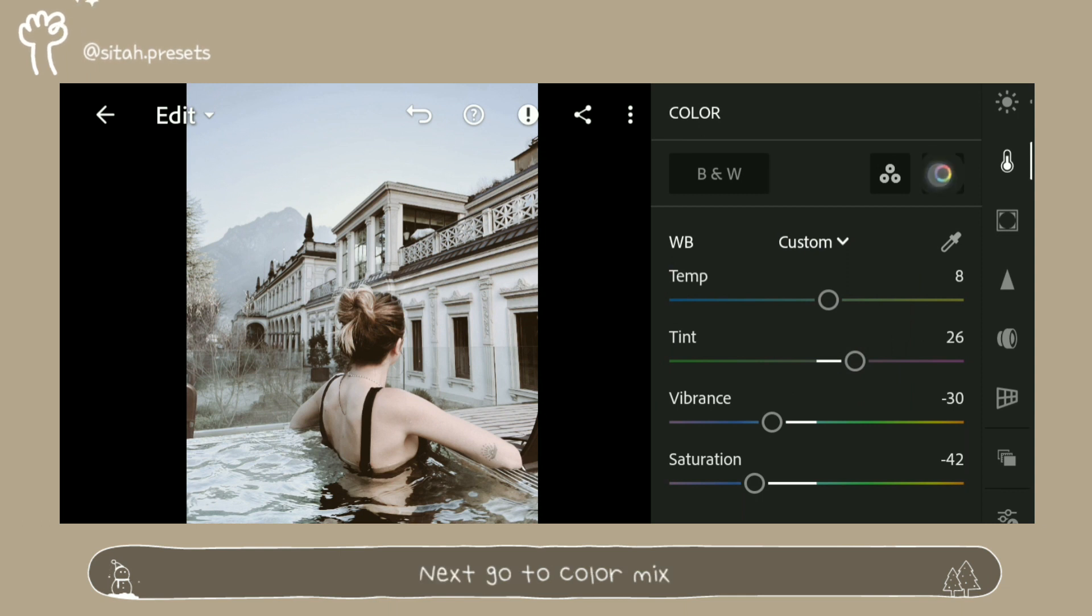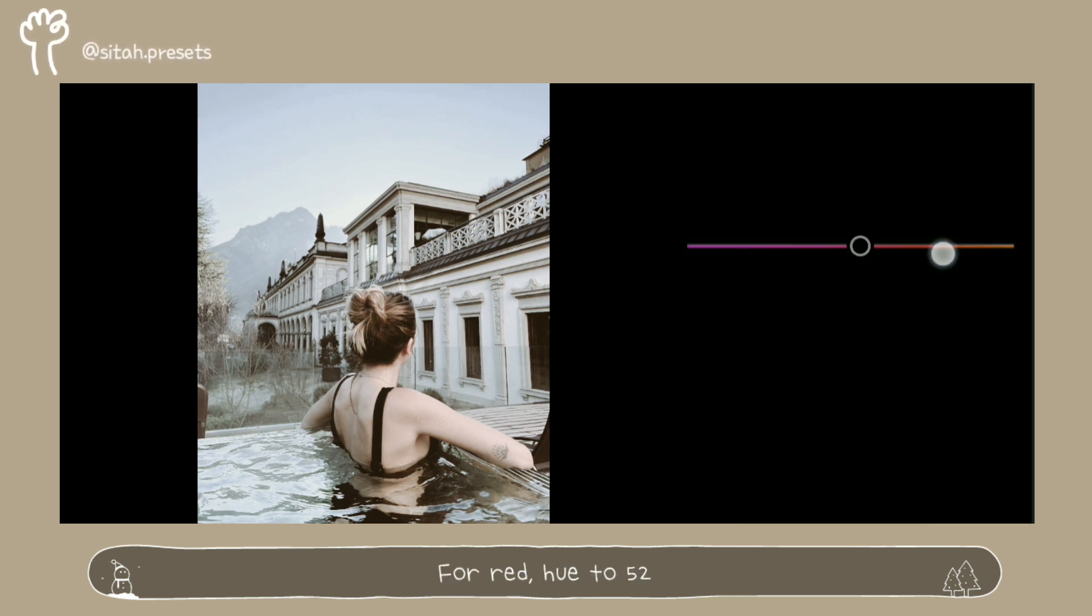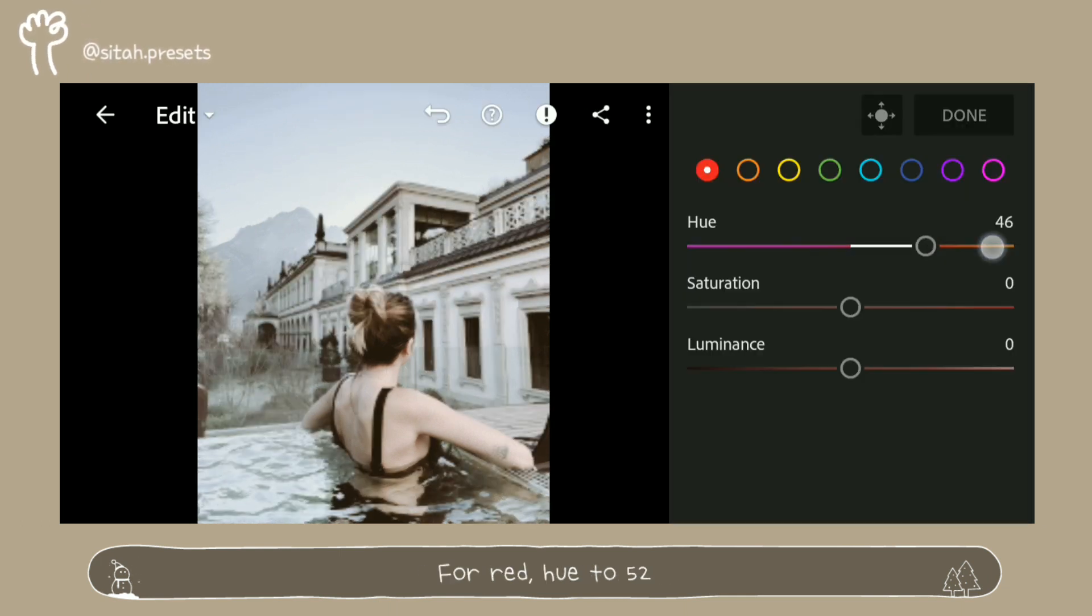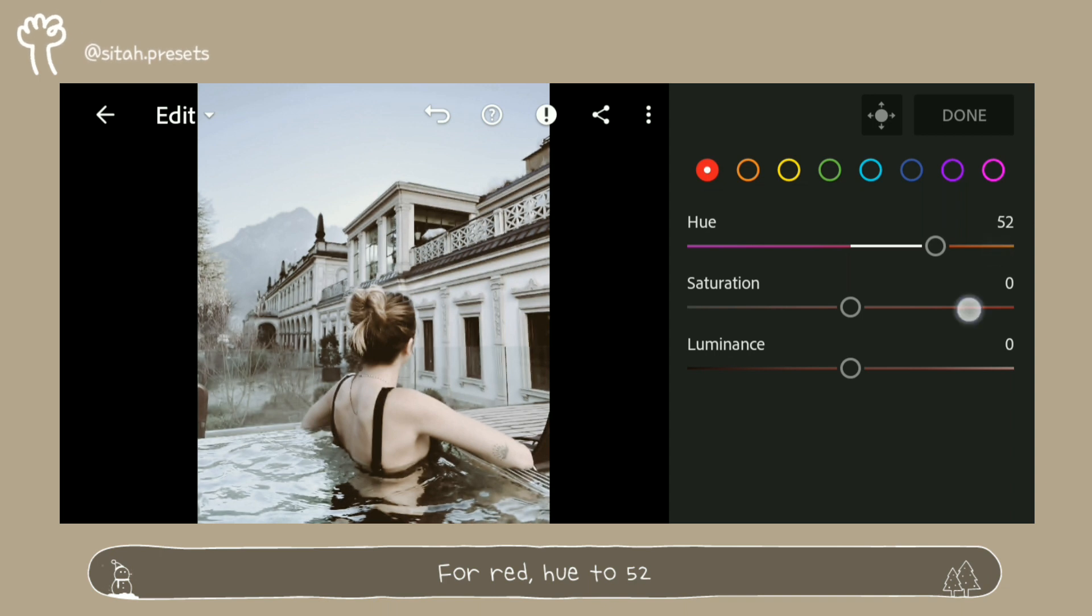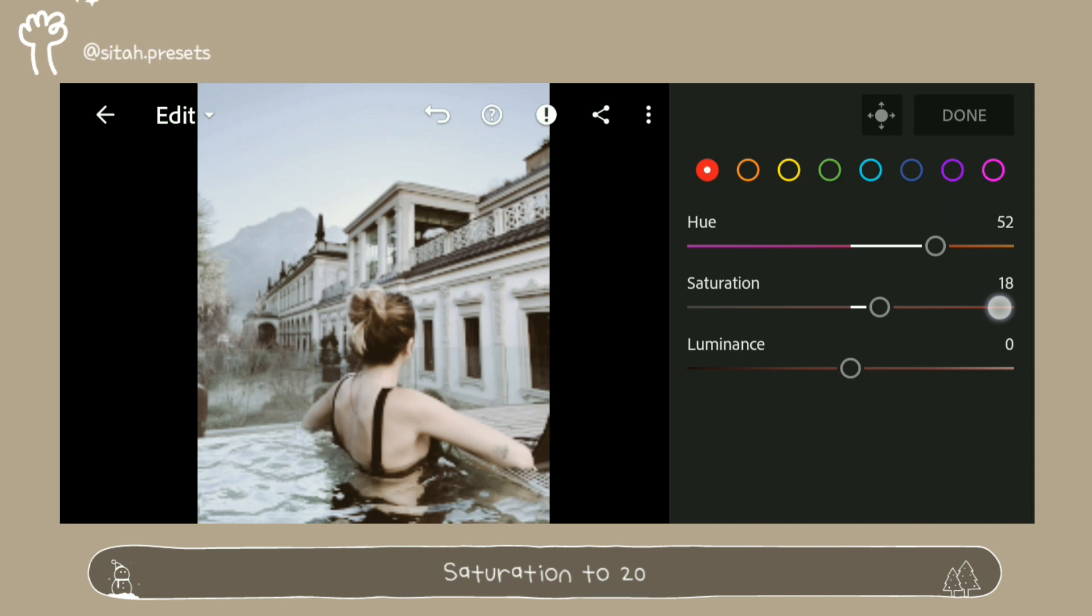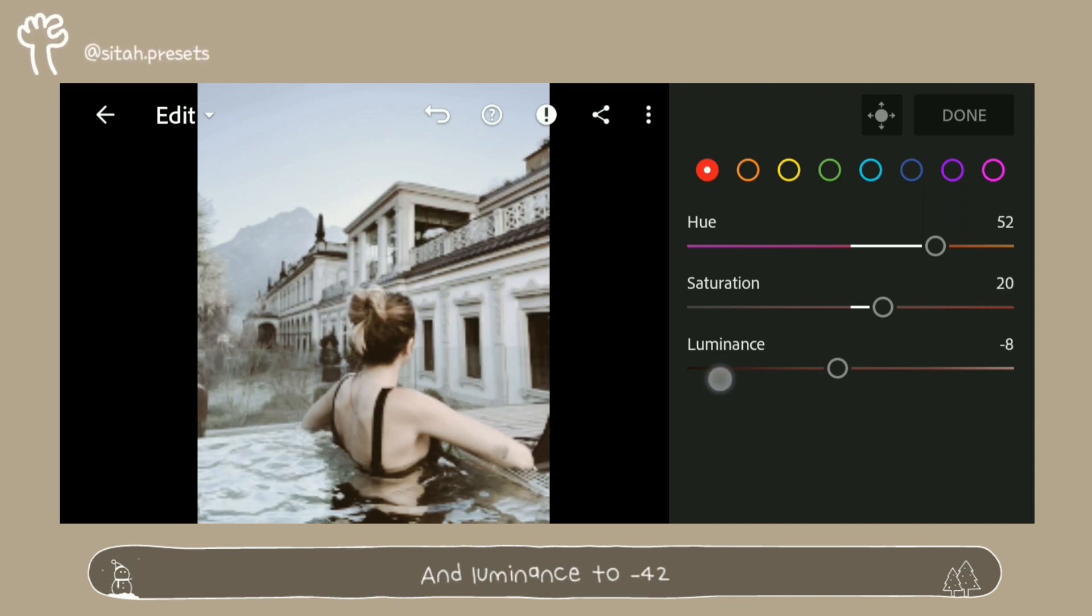Next go to Color Mix. For Red, Hue to 52. Saturation to 22. And Luminance to minus 42.